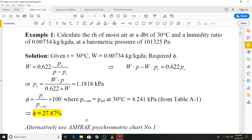In the first example, the dry bulb temperature and humidity ratio are given at a barometric pressure of 101,325 pascals, and the relative humidity is required. The relative humidity can be obtained by taking the ratio of the existing partial pressure of water vapor in air divided by the partial pressure of water vapor in air when that air sample becomes saturated at the given dry bulb temperature.